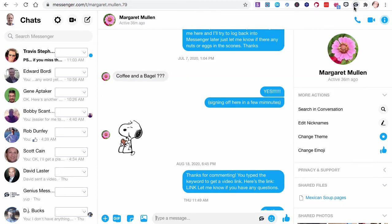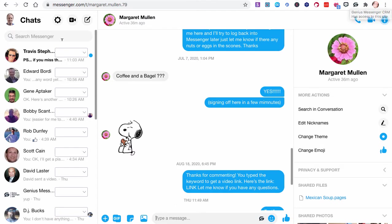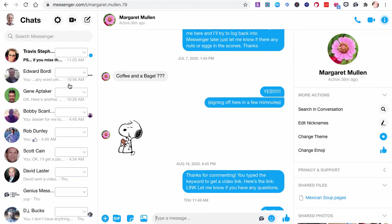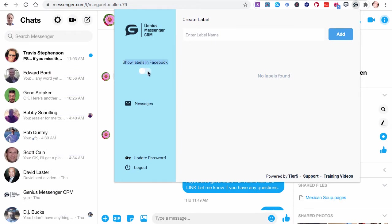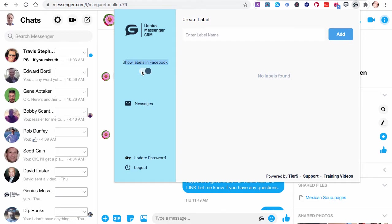We're in here, we're logged in. You'll see there are boxes over here on the left-hand side. They're all empty right now. By everyone's name, there's a little box. When I click this button here, show labels in Facebook, I hit this toggle button, those boxes go away. The label boxes are so we can tag people with where they are in our sales pipeline or what type of person they are as far as our relationship with them.